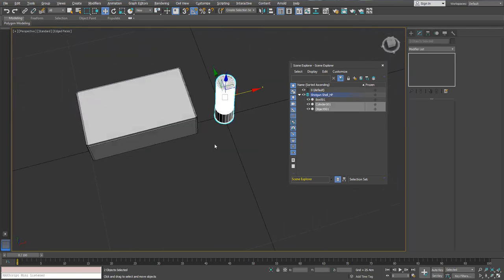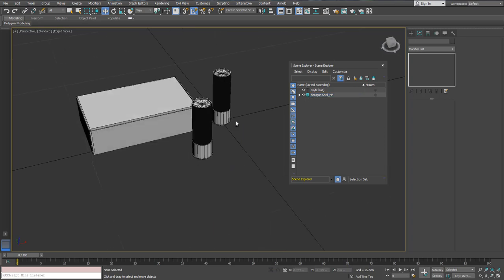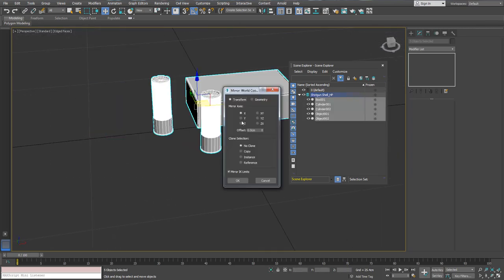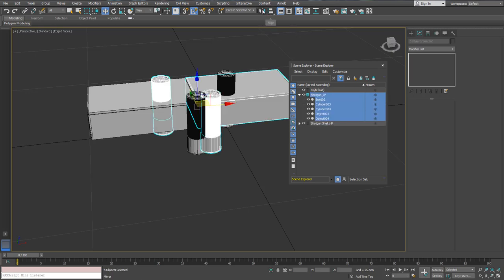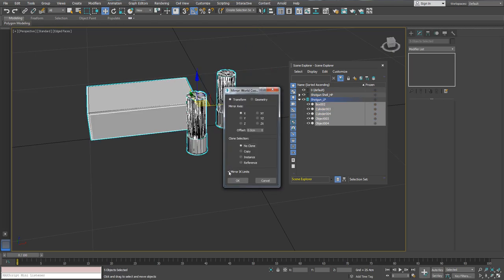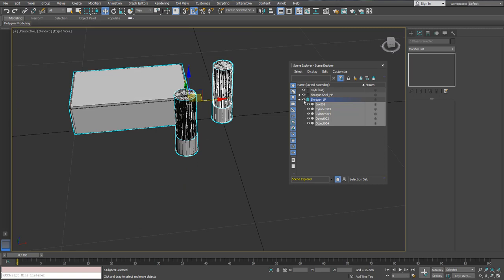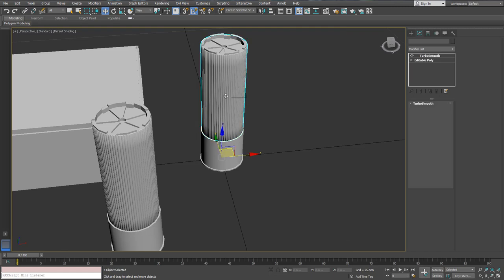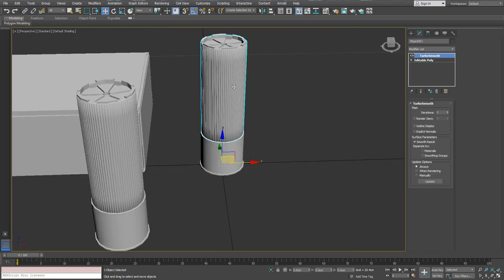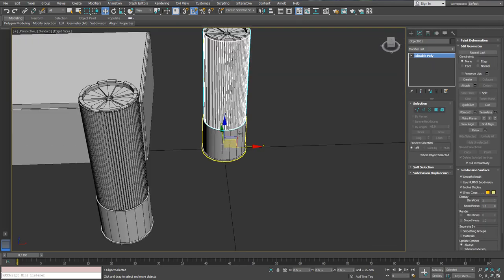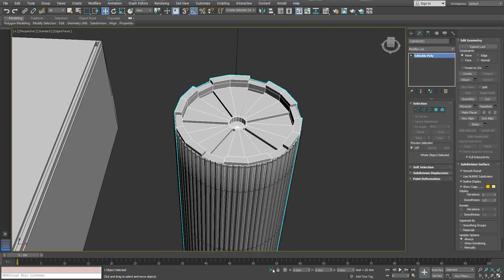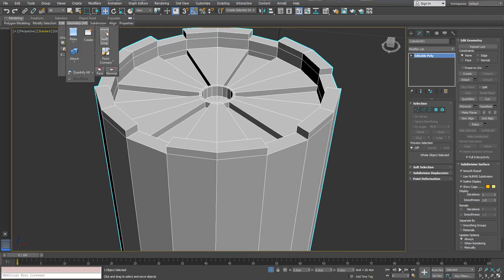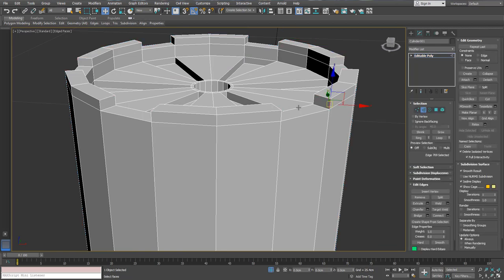When we are done with the basic modeling, we are going to duplicate this cartridge and create layers — one for the high poly and one for the low poly. This is extremely important because from now on we are going to go both the low poly and the high poly route. We are now going to work on the high poly, adding support edges and the TurboSmooth modifier, which will make the high poly smooth.